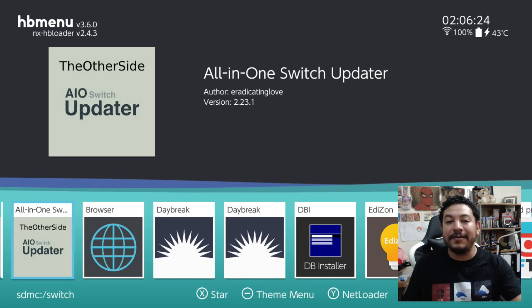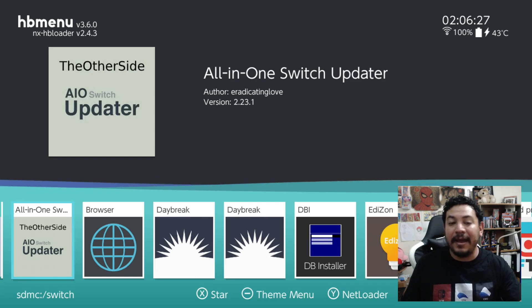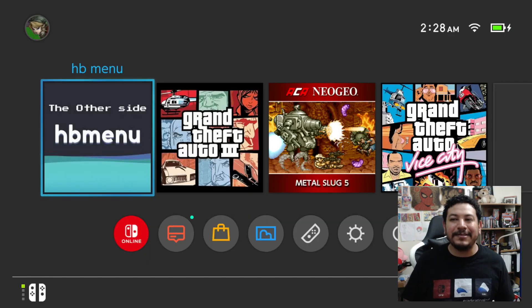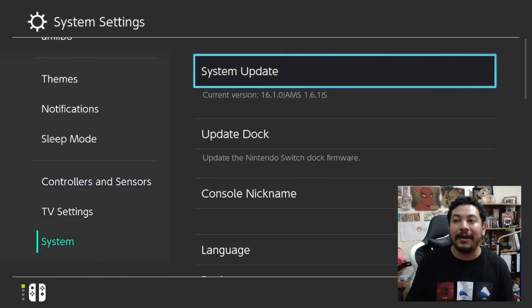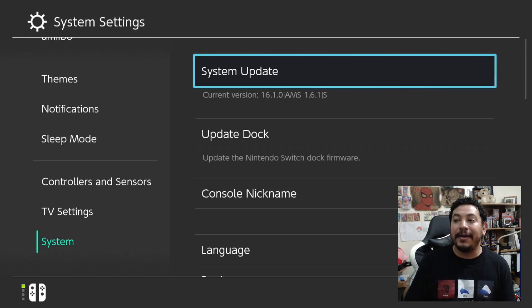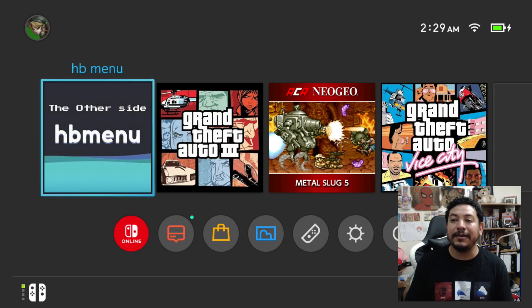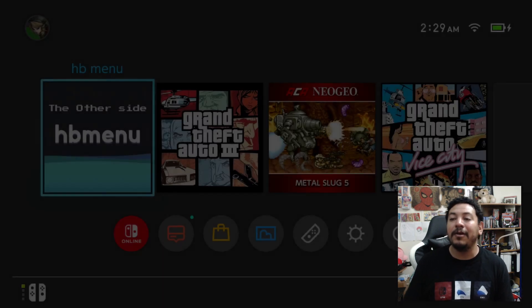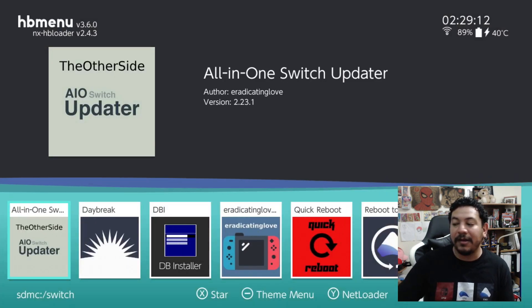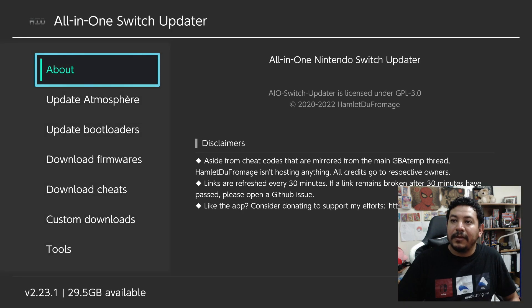Now switching to the OLED version. Before the update, going into System Settings and scrolling down to System, under System Update I'm on version 16.1.0 with Atmosphere 1.6.1. After the update I'll still be on 16.1.0 but Atmosphere will change to 1.6.2. Now I'll go into HB menu without applet mode and enter the AIO Switch Updater.